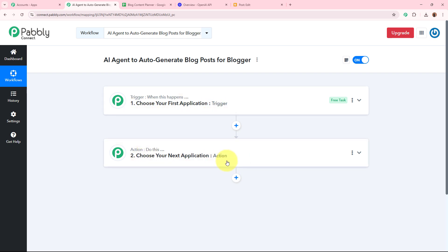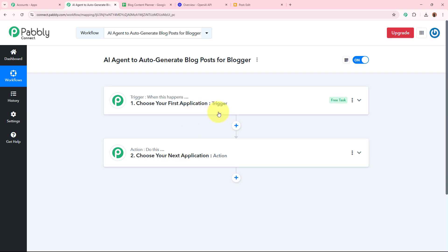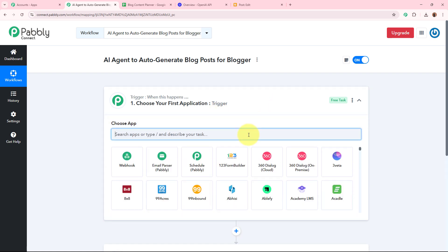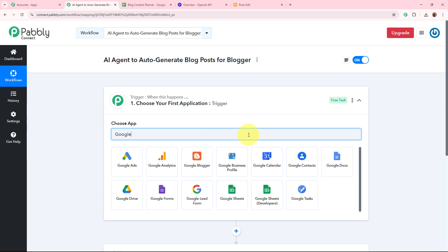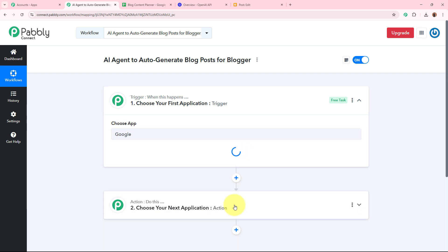Trigger and action are the two most important steps of our automation process. The trigger says 'when this happens' and action says 'do this' — action is a response to our trigger. In an automation process, there can be only one trigger step but multiple action steps. We are going to set up our trigger step first, selecting Google Sheets as the trigger application.